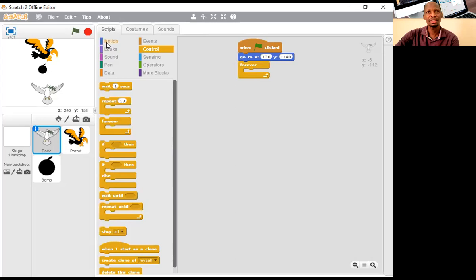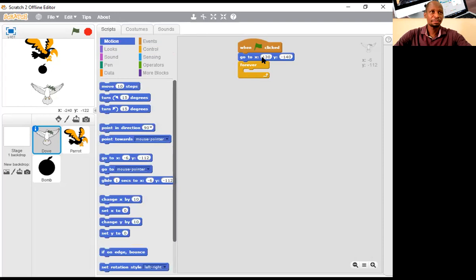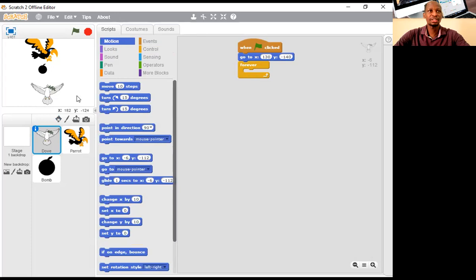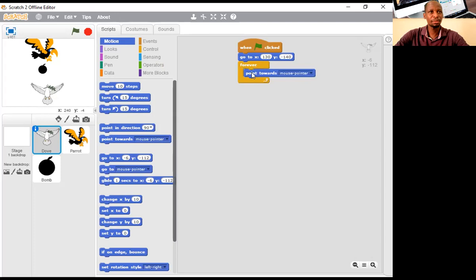Point towards mouse pointer, and then move 10 steps. If you want it to move faster you can put 20 or 15, but I'll leave it at 10 so we can see the effect. Then for the Y — we don't want Y to move. We want Y to stay at this position. So we go to 'set Y to' and give it the same number: negative 140.